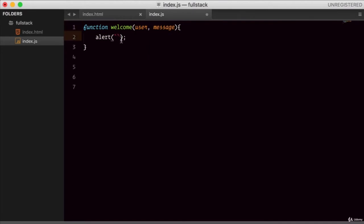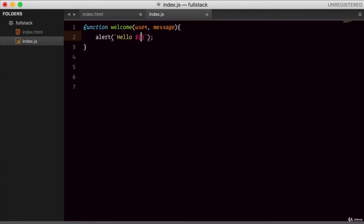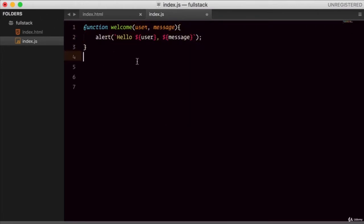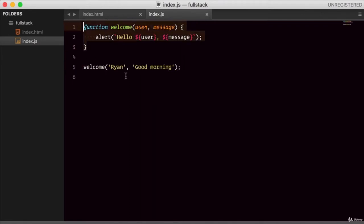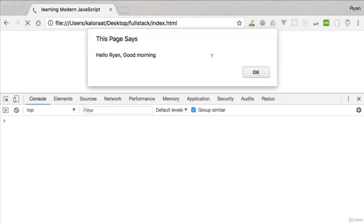Let's invoke this function. The first argument is the user — let's give the name 'Ryan', and then the message: let's say 'good morning'. Everything is perfect. Let's go to the browser, refresh. 'Hello Ryan. Good morning.' So that's a pretty good message. While the arguments are passed, this function works perfectly.